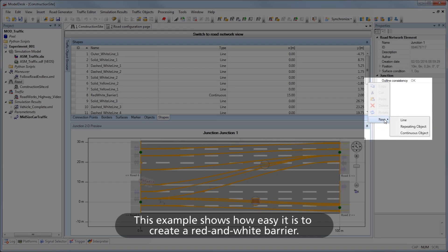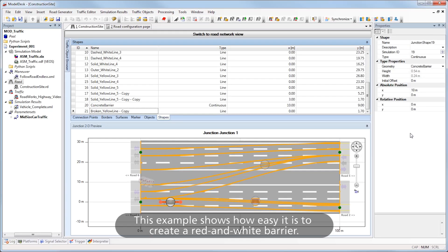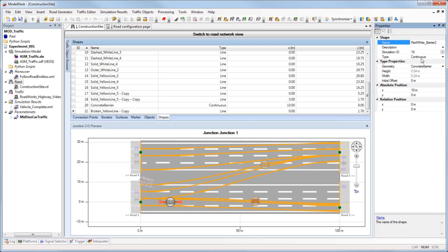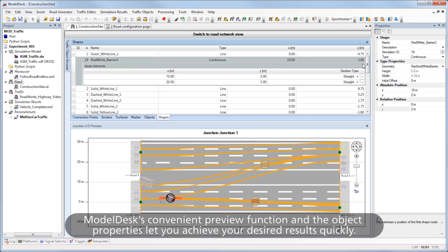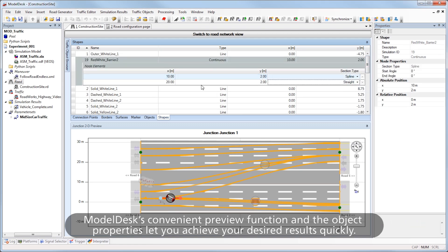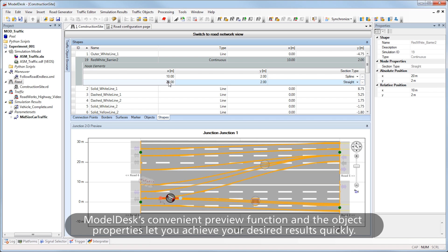This example shows how easy it is to create a red and white barrier. Model Desk's convenient preview function and the object properties let you achieve your desired results quickly.